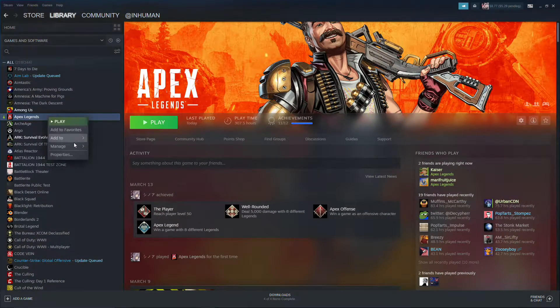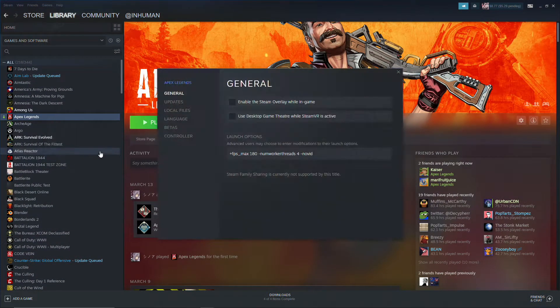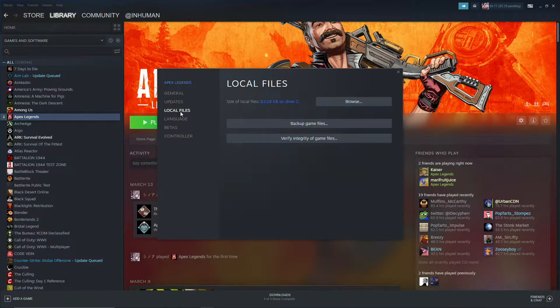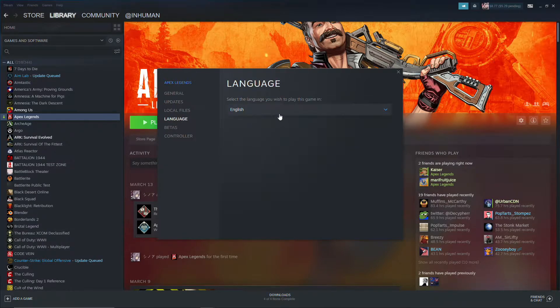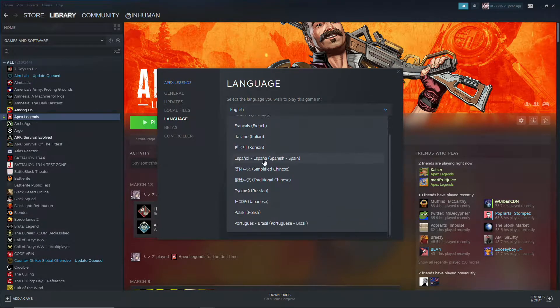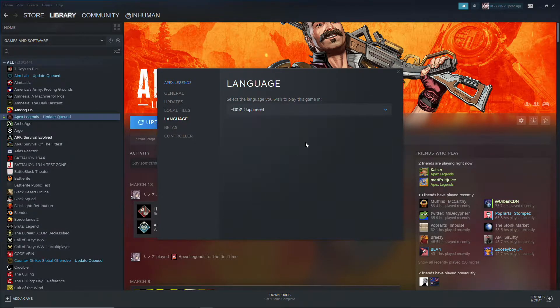So you want to go to your Steam client, you want to go to properties, you want to go to language, you want to go down to Japanese and select this.